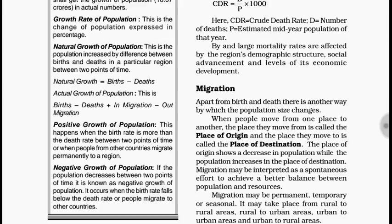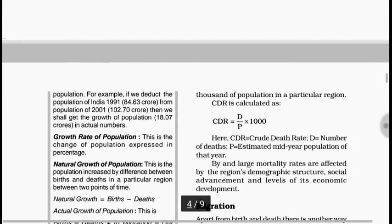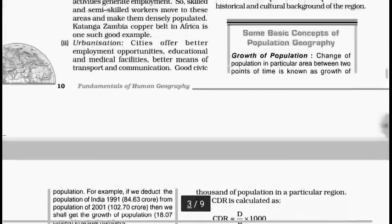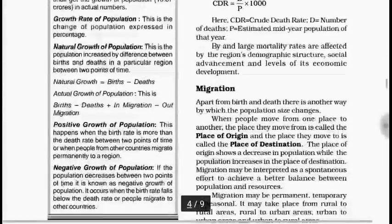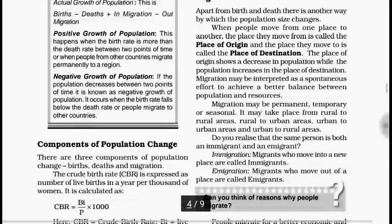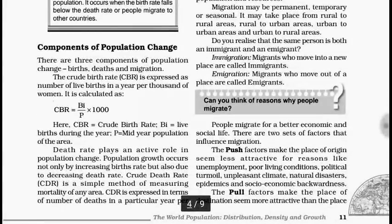These 4–5 definitions come directly in one box in the textbook, and such boxes should not be skipped — they must be read. Now let us come to the next topic, that is components of population change. There are three components: births, deaths, and migration.